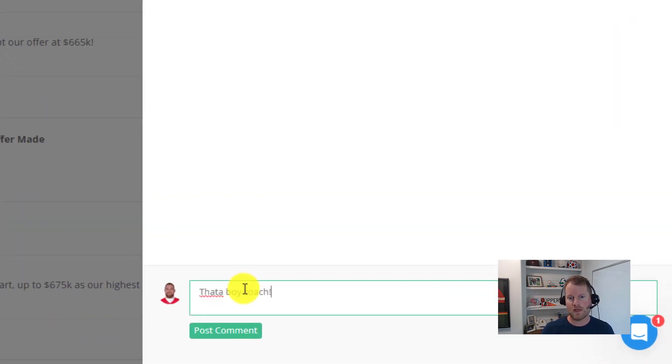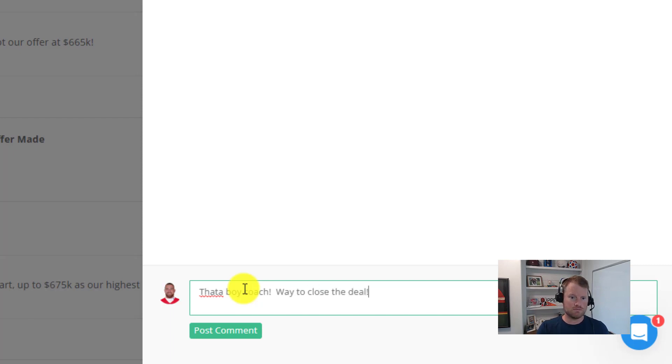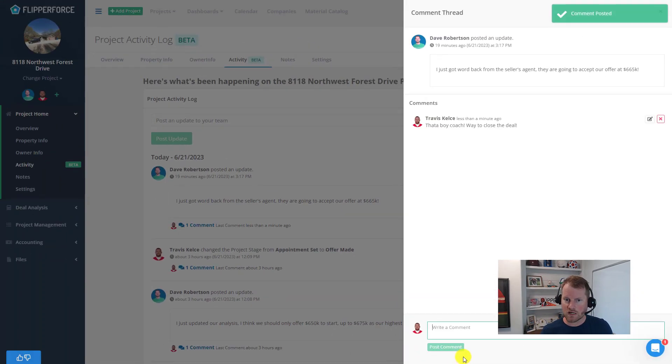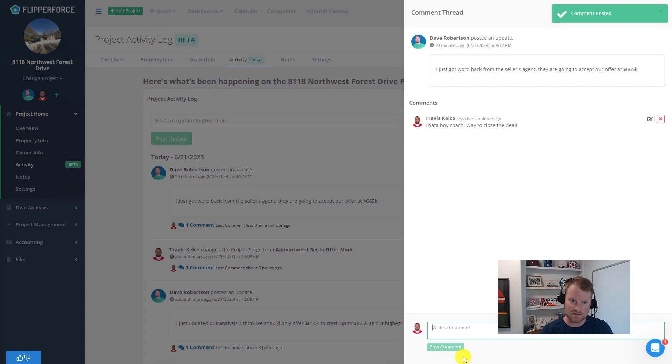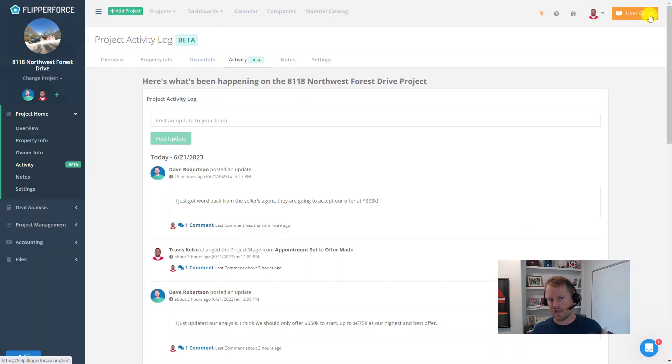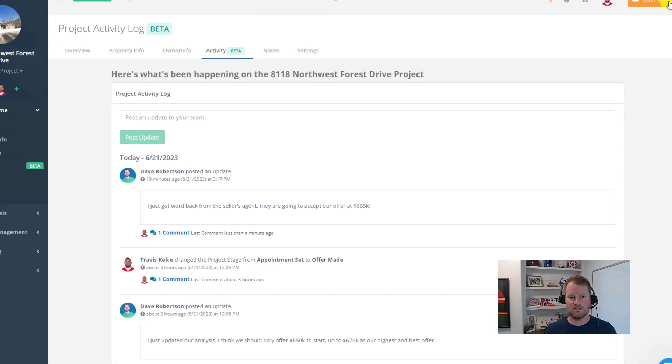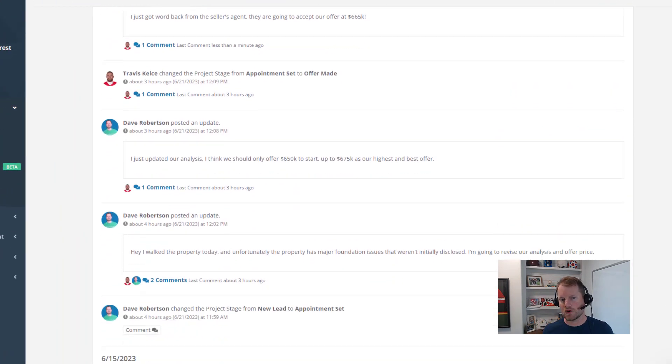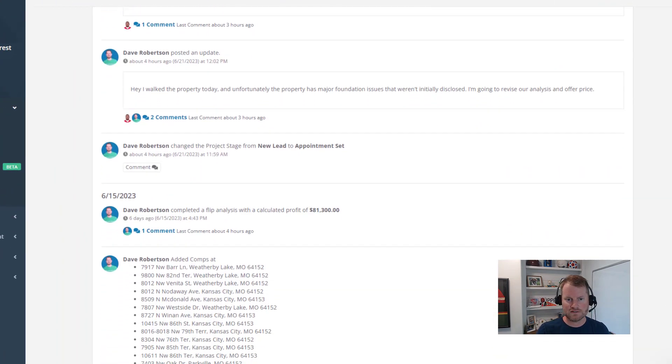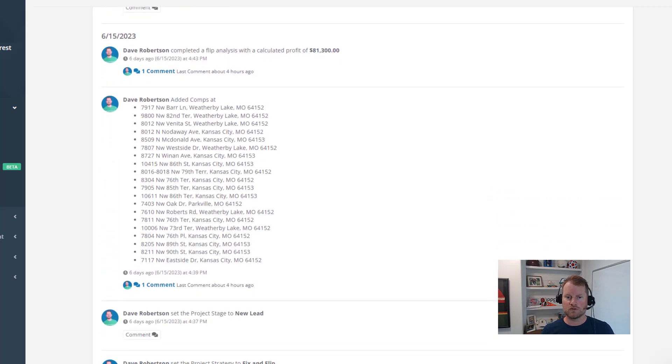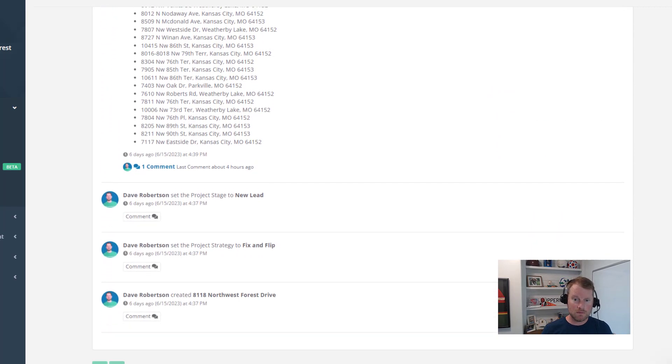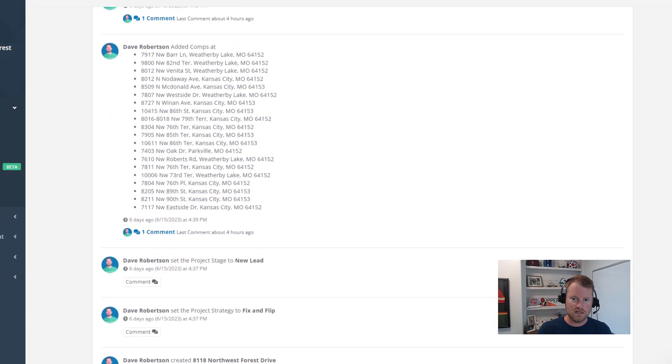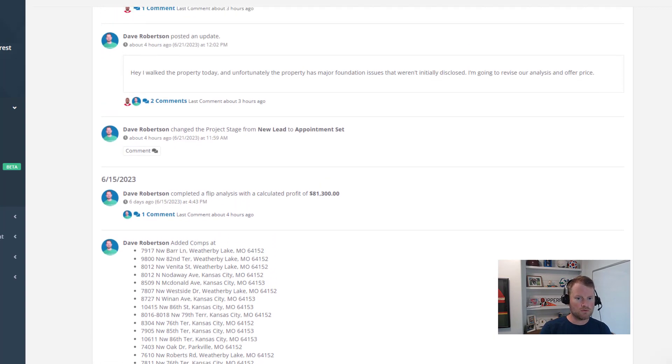So speaking of comments, let's talk about how you can comment on activities in the activity log. Now as a reminder, this activity log displays a feed of all of the latest project activities that are happening on the project.